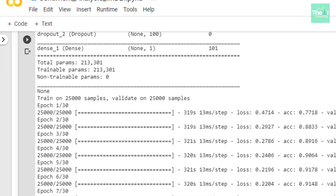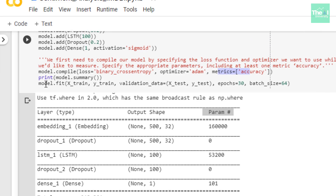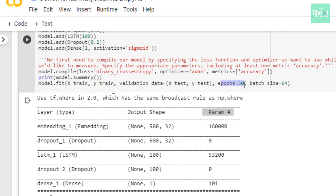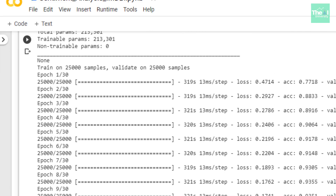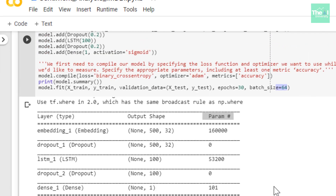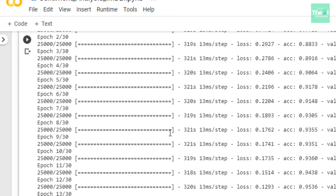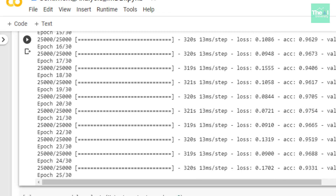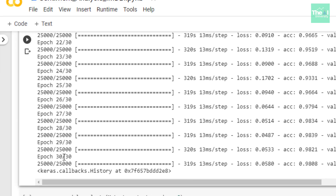Lastly, I fitted the model to train it. As arguments, I provided the training data, the number of epochs set to 30, and a batch size of 64. When I ran this cell, the model got trained and all 30 epochs completed. You can see '30 out of 30' along with the value loss and value accuracy for each epoch.